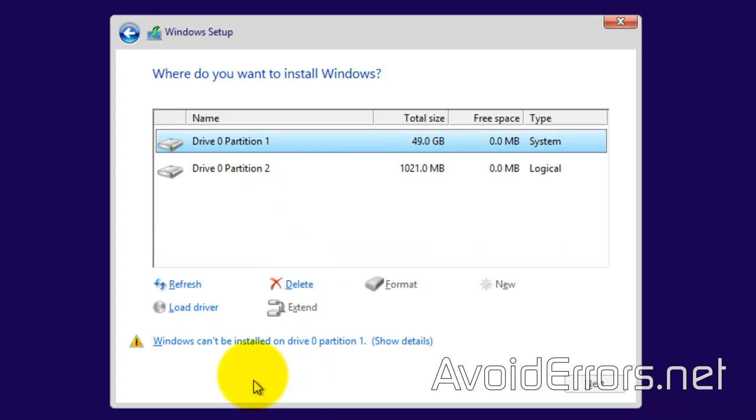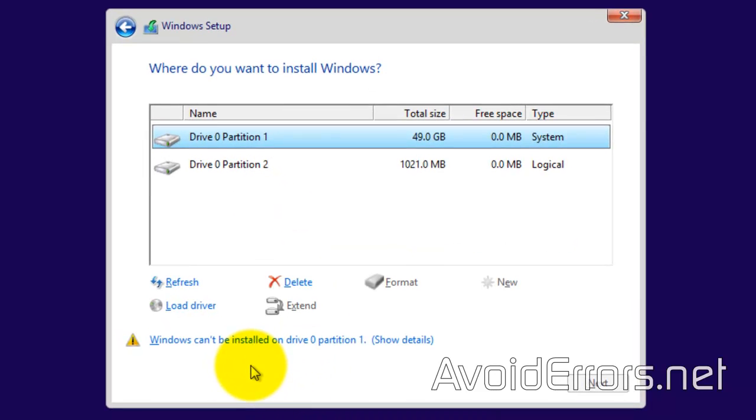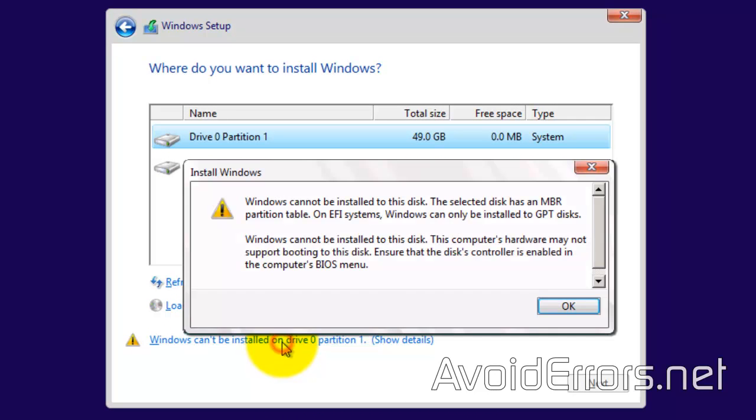If you notice here, if I click on the hard drive details, it gives me that warning: Windows cannot be installed to this disk. The selected disk has an MBR partition table. Windows can only be installed to GPT disks (GUID partition table disks).